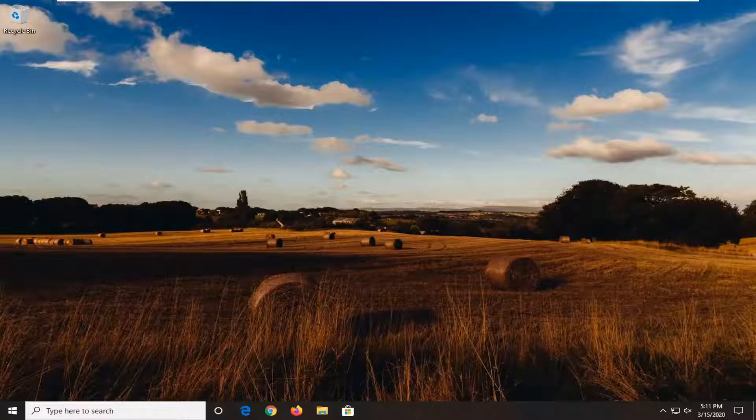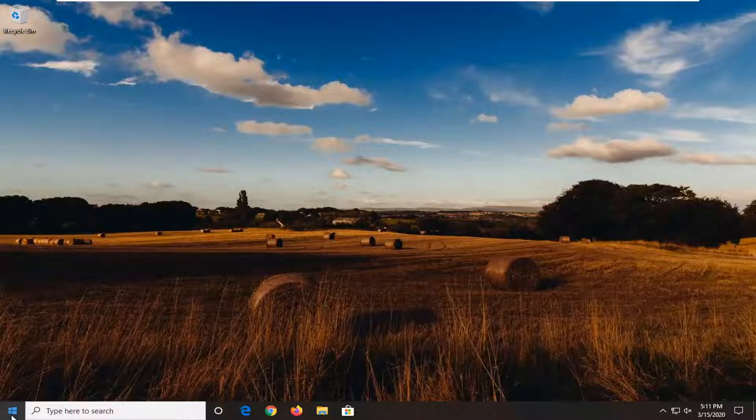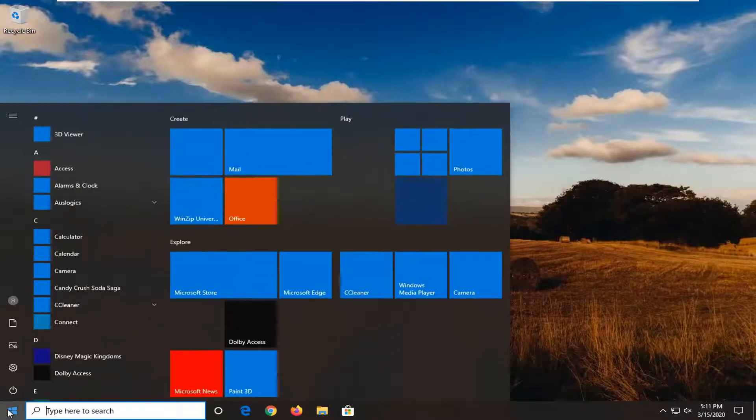let's go ahead and jump right into it. So first thing I would suggest would be to go ahead and open up the start menu.